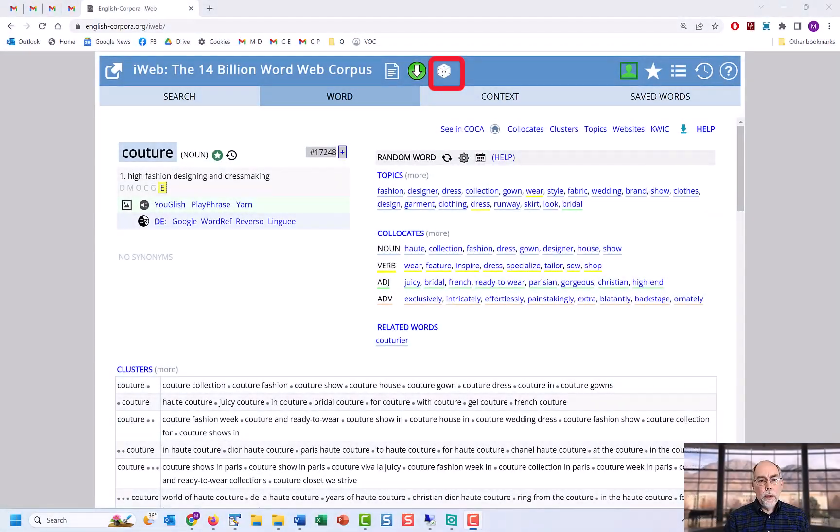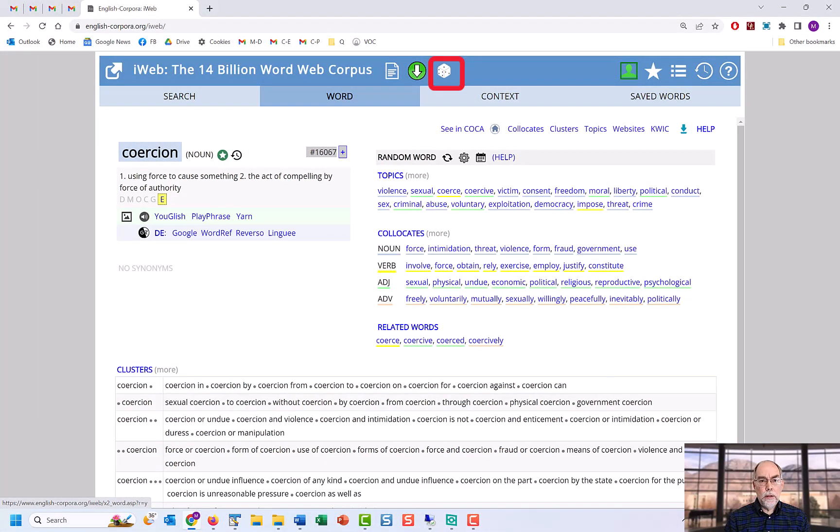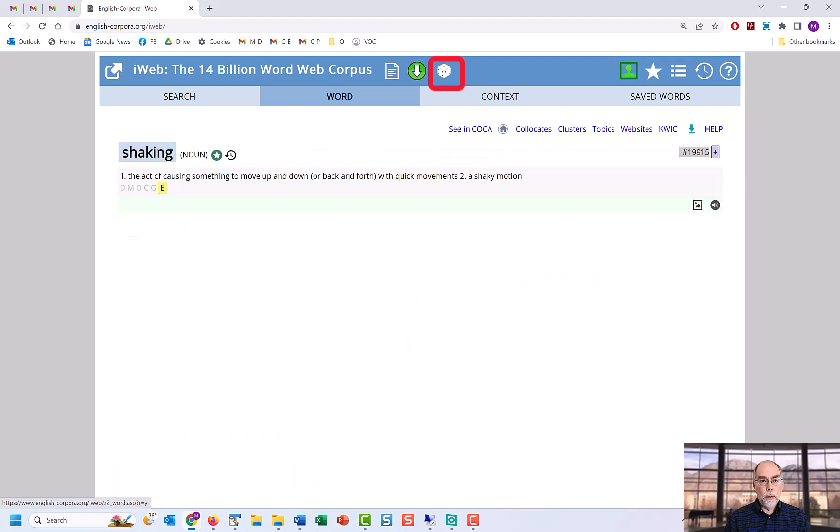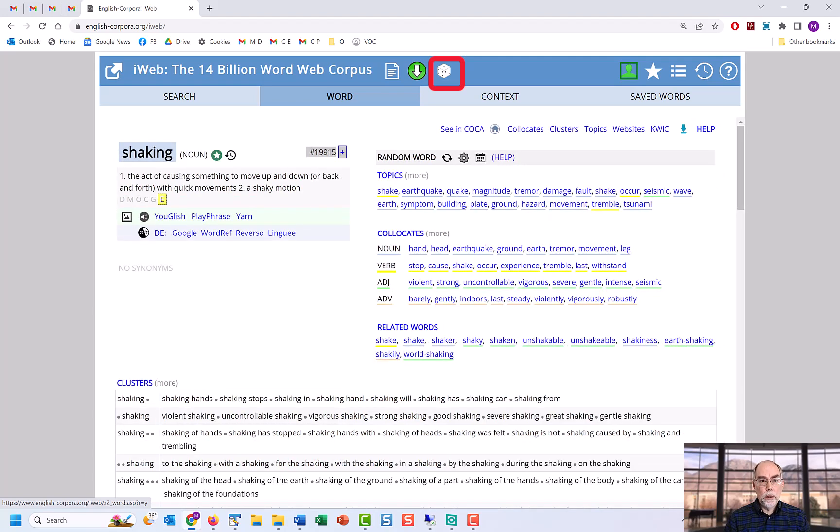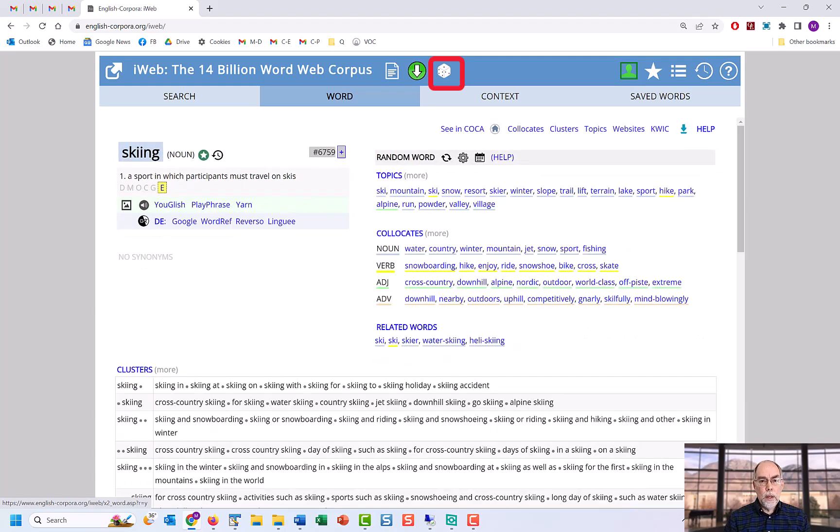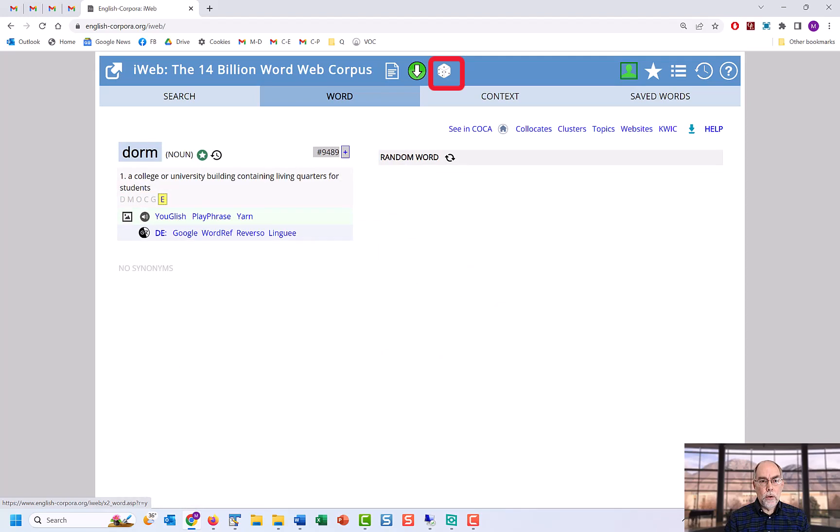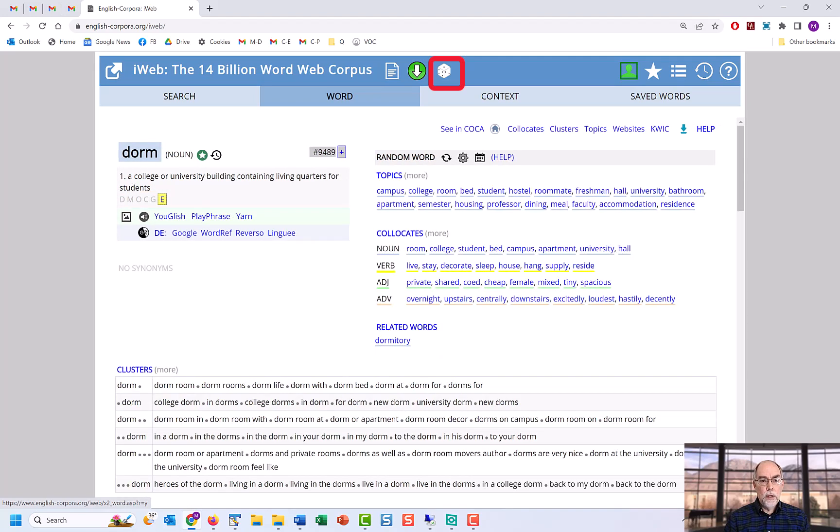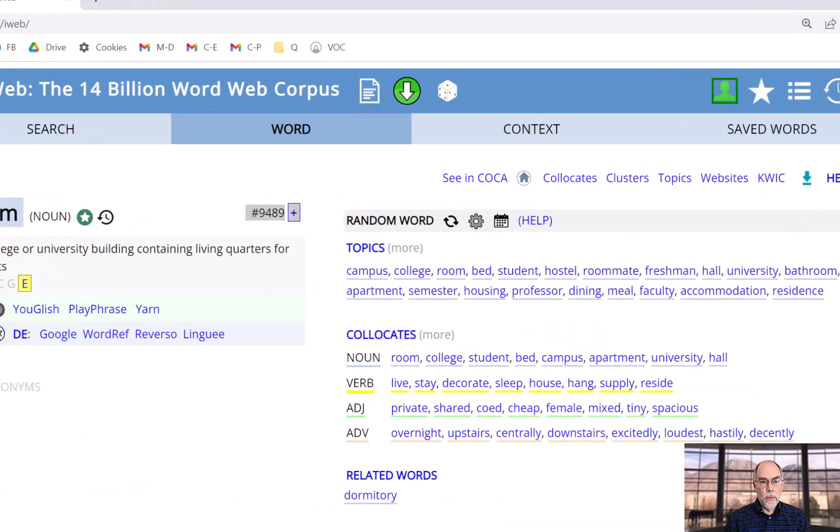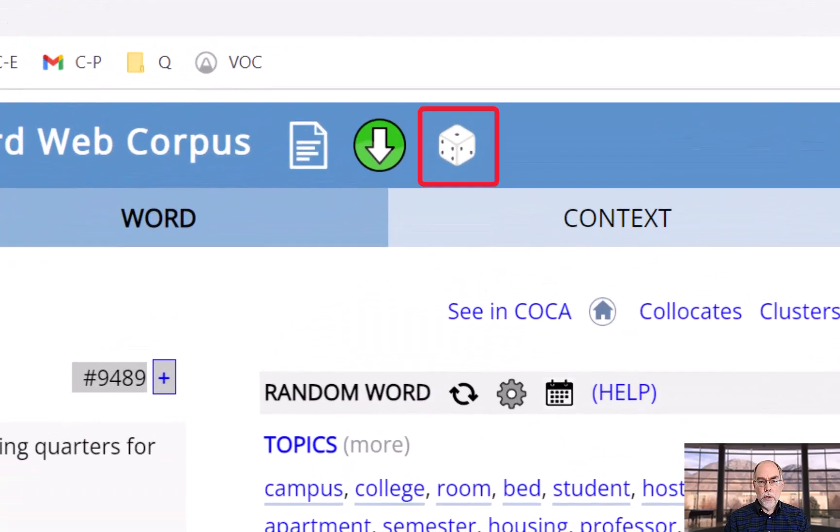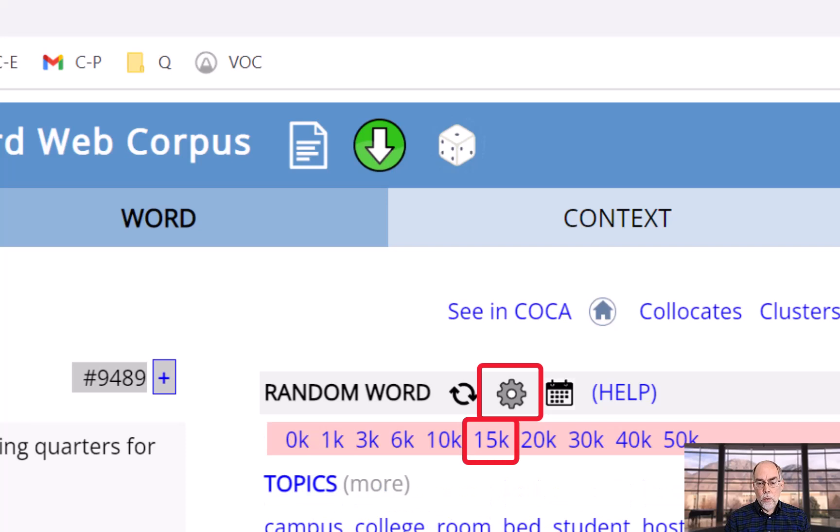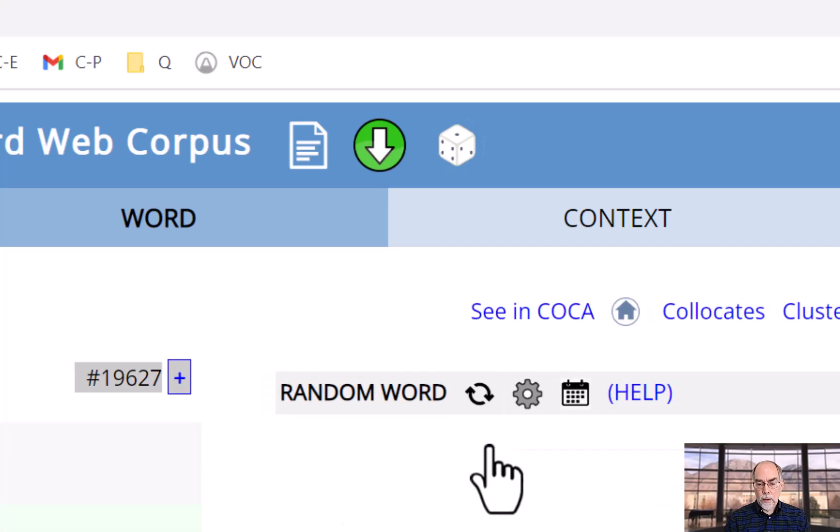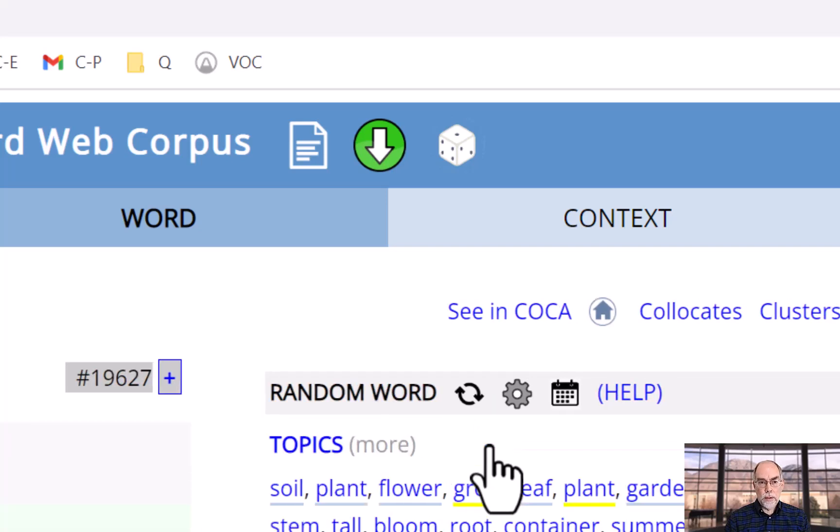One last feature is the ability to find random words from among the top 60,000 words in the corpus. These random words might be very useful for non-native speakers to find new words they didn't already know. To generate random words, just click on the dice icon at the top of the page. You can even limit the random words to a particular frequency range, such as words 15,000 to 20,000.